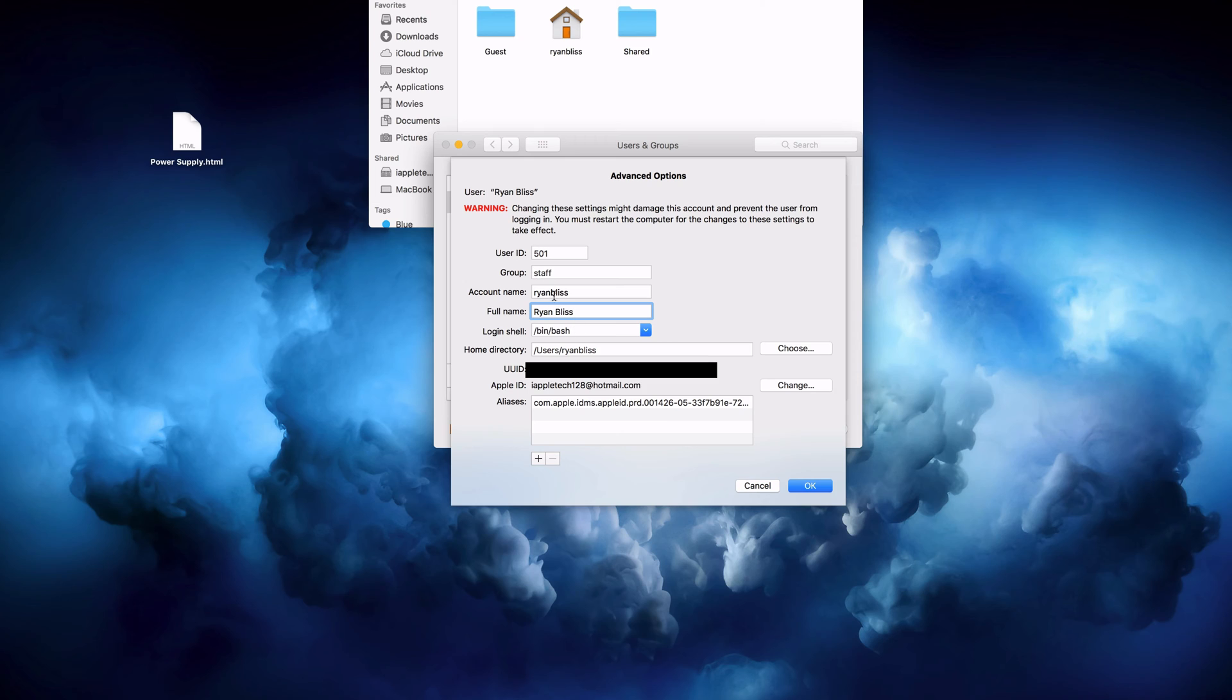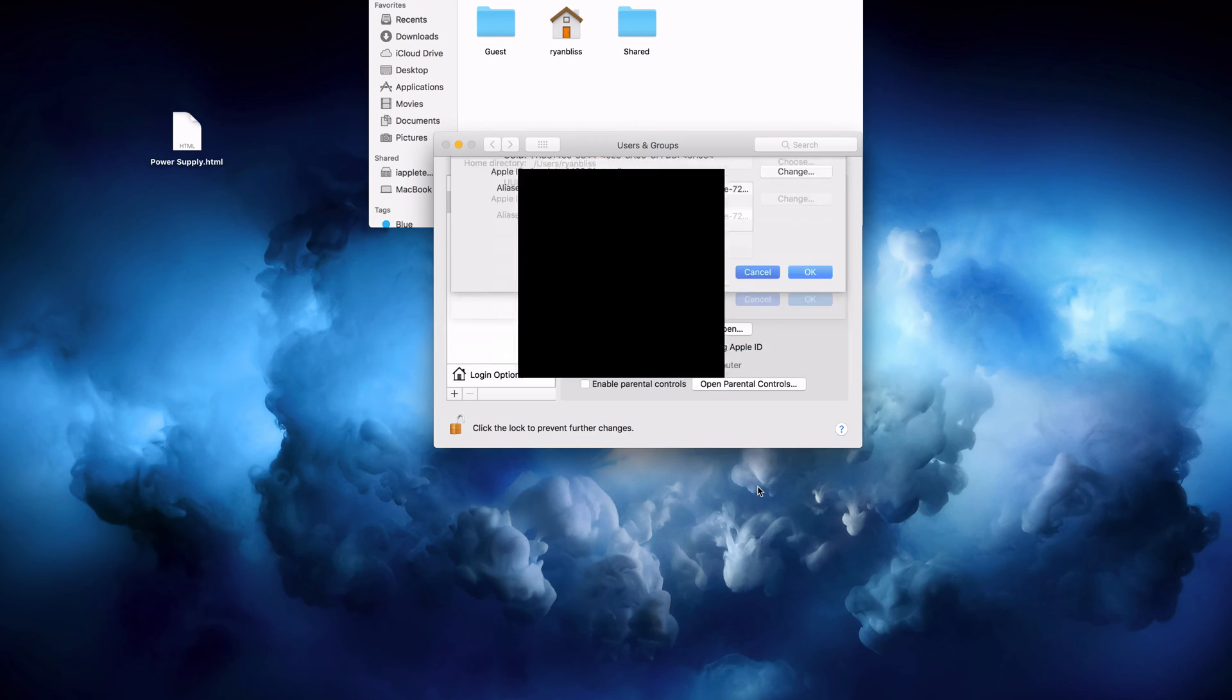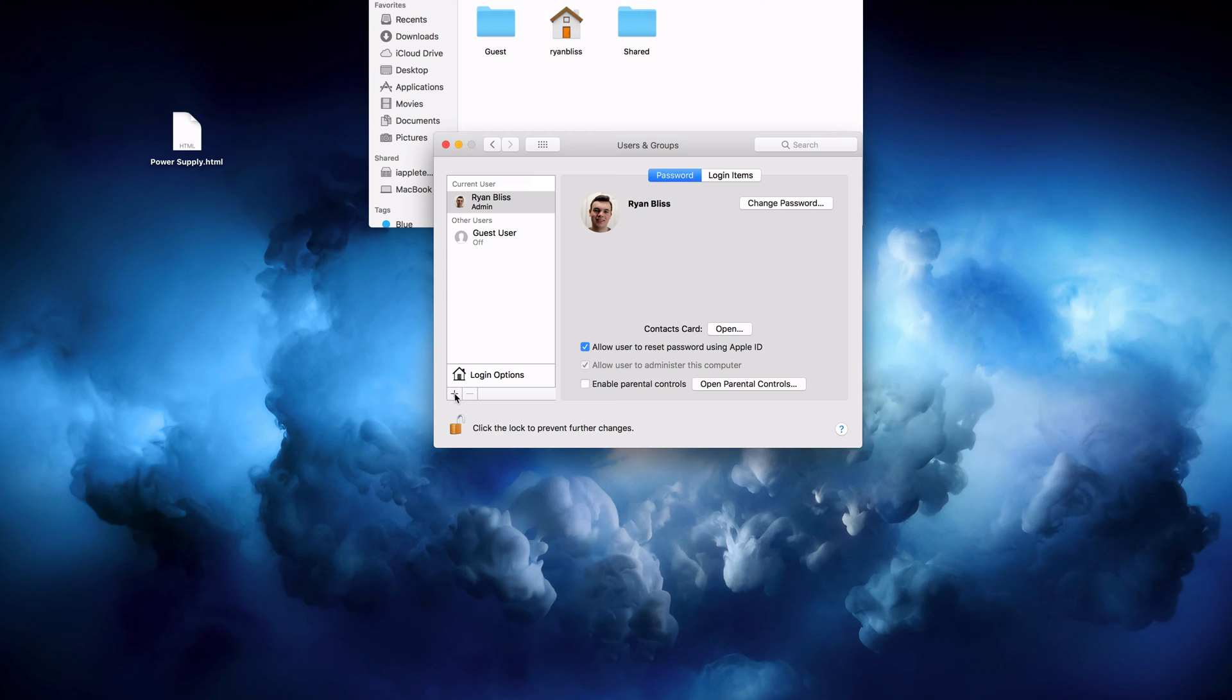In order to change both our username, you can actually change your full name in your own account. But to change our account name, which is the home directory path, you're going to need to have another account, another administrator account.